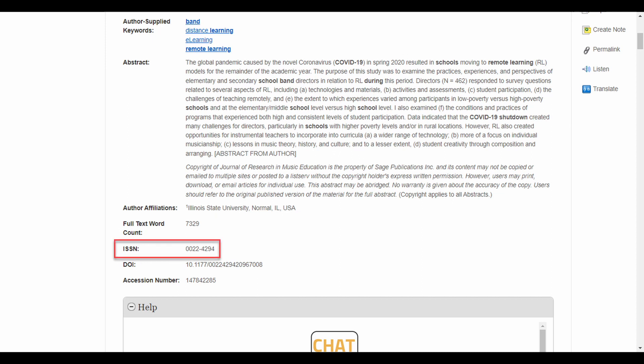ISSN stands for International Standard Serial Number. Each periodical publication has its own number. You could copy and paste this into Google and probably learn more about the publication, though it's not really something you need to keep up with. DOI stands for Digital Object Identifier. Not every article has one, but they are often preferred by professors for citations and some citation style guides may require it. You can copy and paste the DOI into Google and an official entry for the article, usually from the journal's website, will come up.